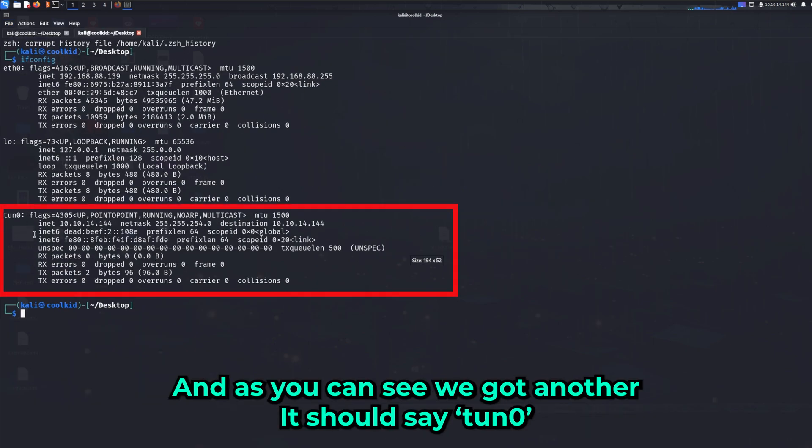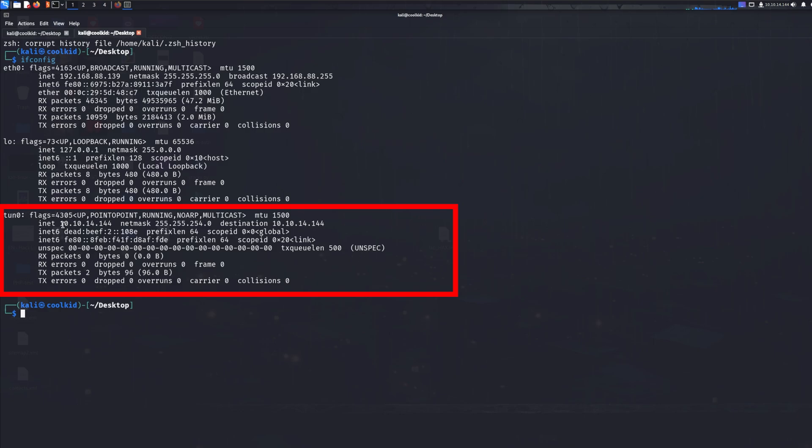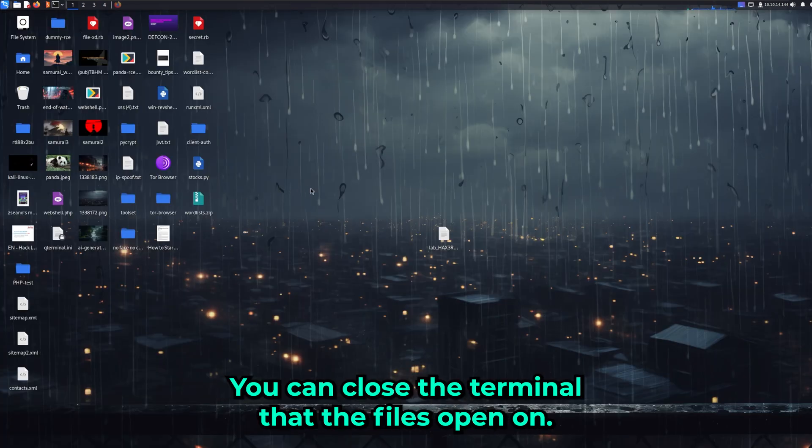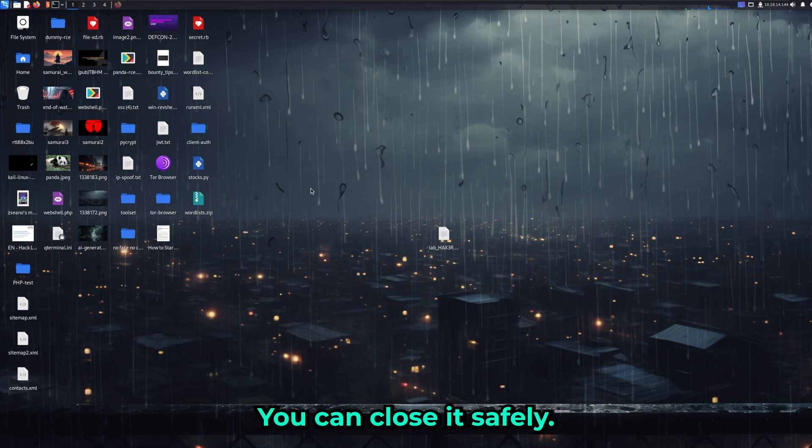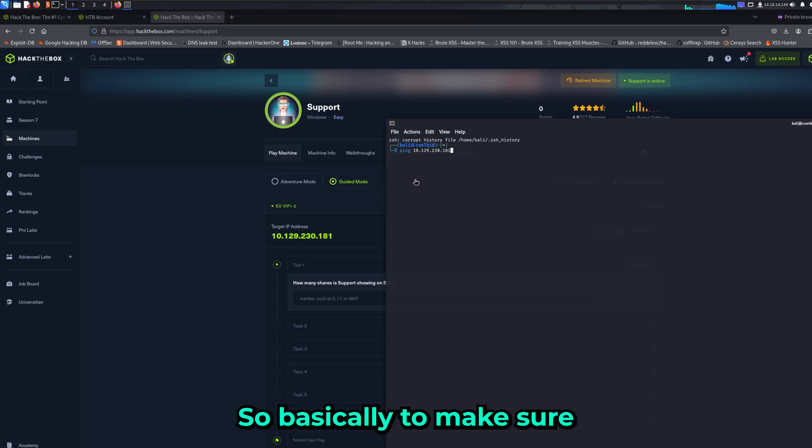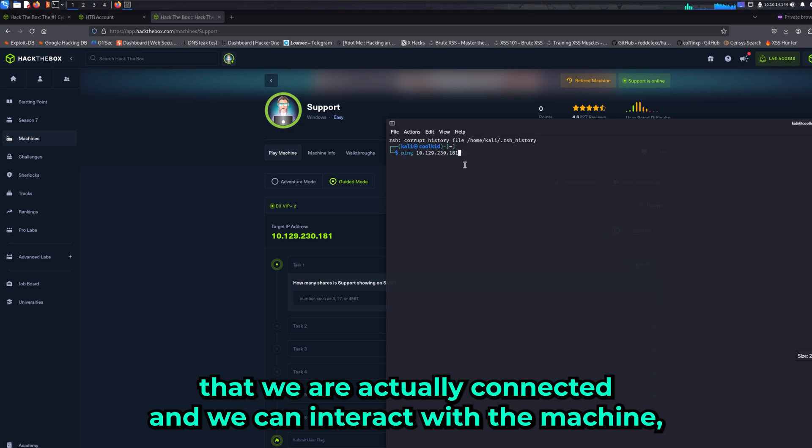As you can see, we got another interface - it should say 10.x.x.x and your IP address. Once you're connected, you're free to go. You can close the terminal that the file was opened on safely - it doesn't close your connection with the VPN.